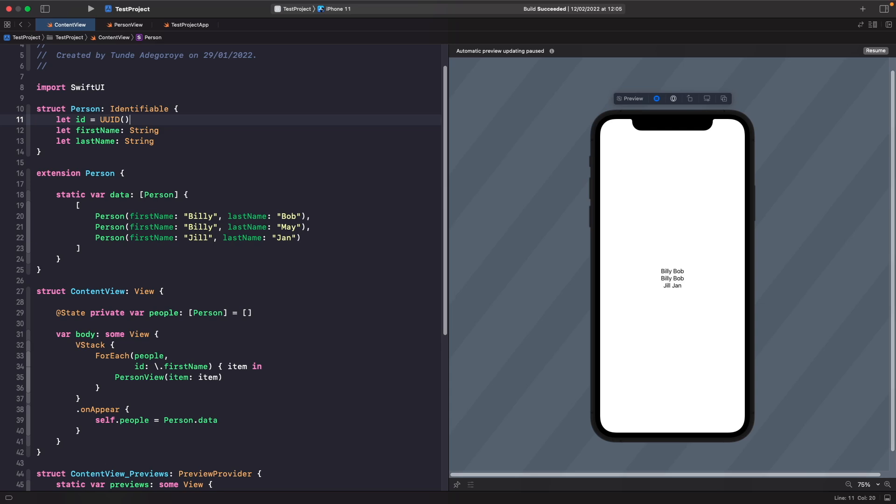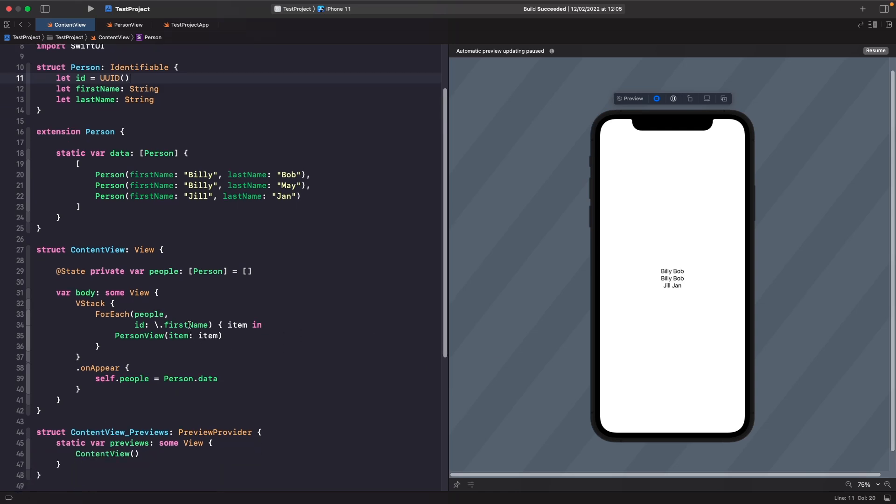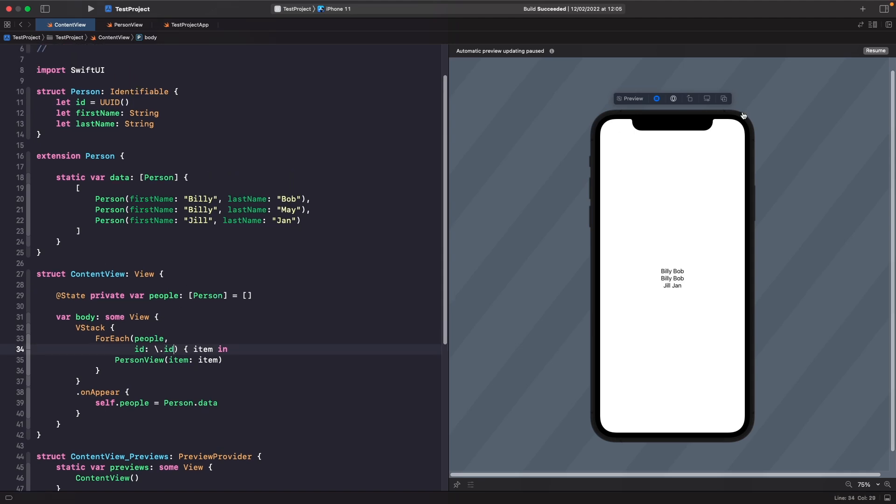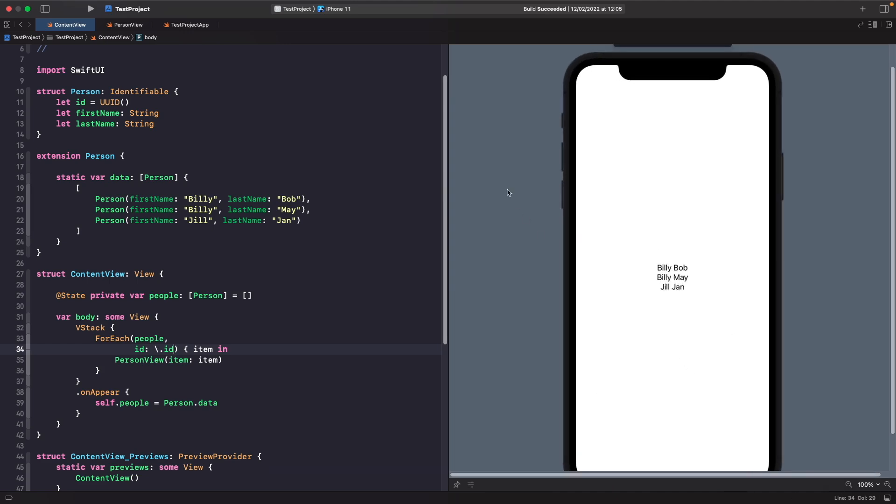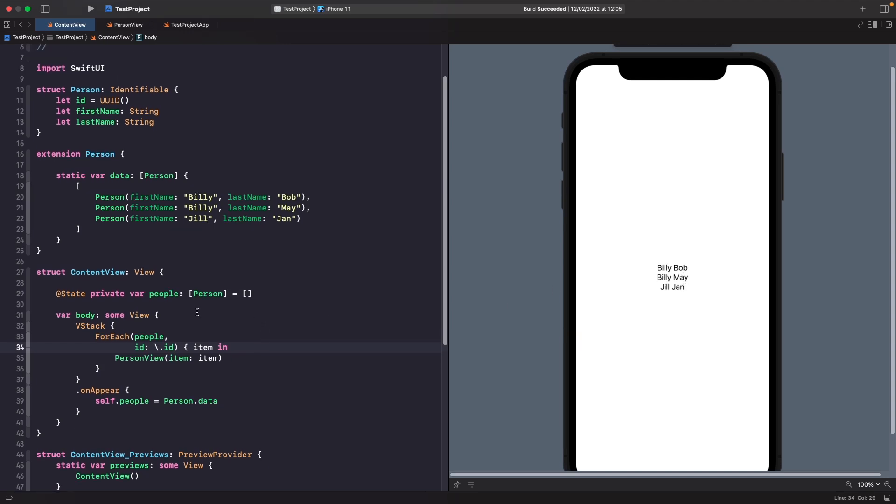We need to now update our ForEach to use our identifiable object's id rather than our first name as its unique identifier. In our id here for our ForEach, let's change this from firstName to id. Now if we hit resume, you should notice that our issue has been fixed. We don't have Billy Bob appearing twice—we have the two different Billys with their correct last names. That's because we're saying in our ForEach, I want you to use the id property to uniquely identify each person. When we create an instance of each person, they all get their own unique UUID, preventing us from getting duplicates.